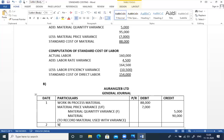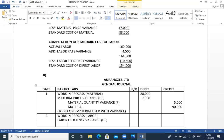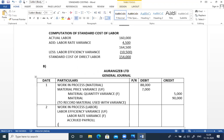Now the second entry: standard cost of labor is debited to Work in Process. Labor rate variance favorable is credited, and labor efficiency variance unfavorable is debited. We credit accrued payroll to record direct labor with variances.